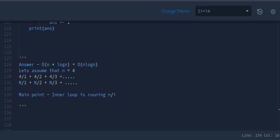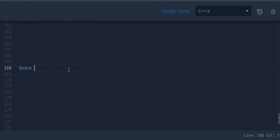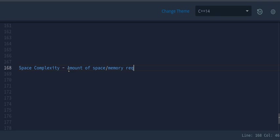Now let's talk about space complexity. Time is not the only thing that matters in an algorithm — we should also care about the amount of memory or space required by an algorithm. That is basically space complexity — it's a parallel concept to time complexity.